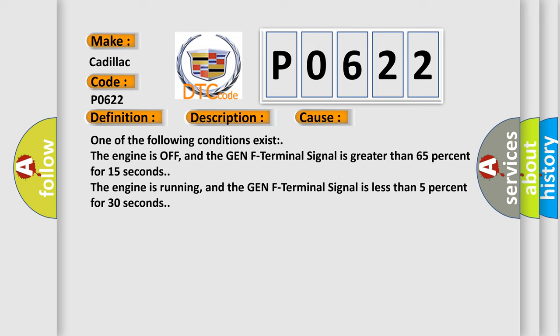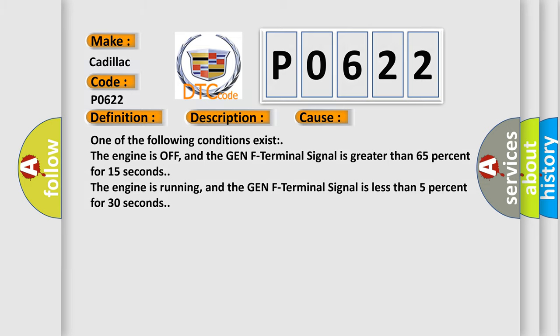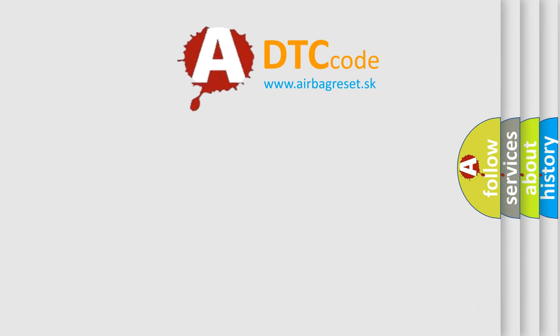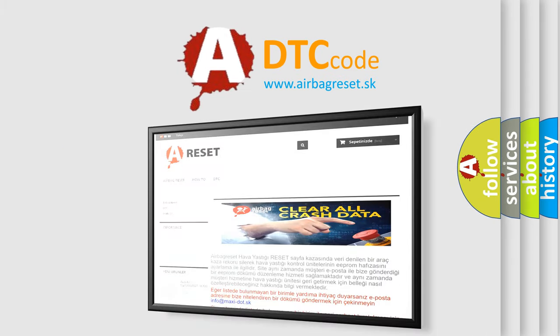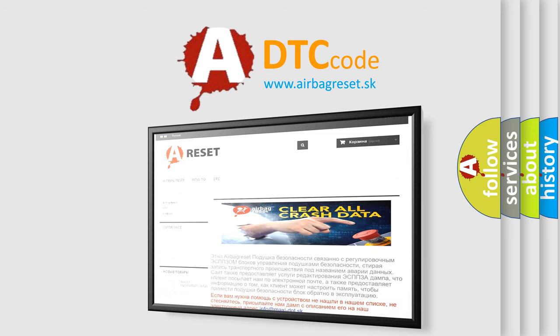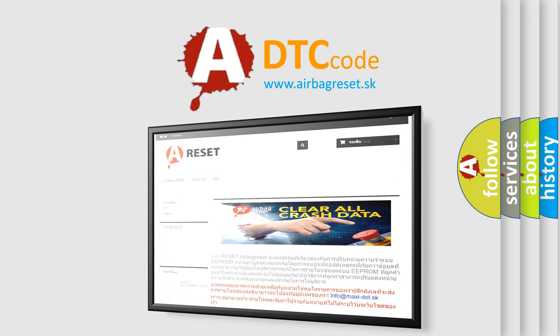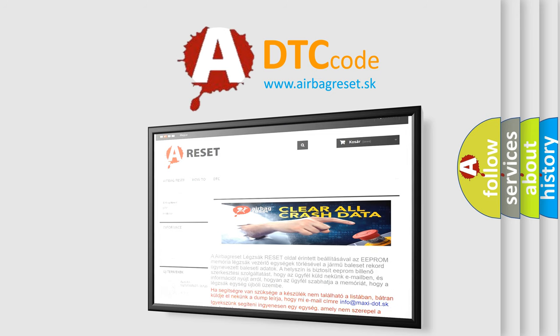The Airbag Reset website aims to provide information in 52 languages. Thank you for your attention and stay tuned for the next video.